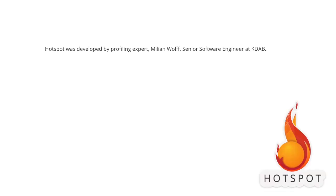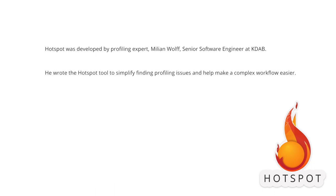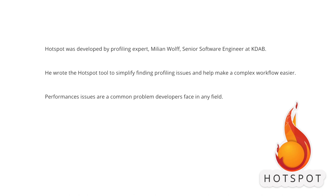Hotspot was developed by profiling expert Milian Wolff, senior software engineer at KDAB. He wrote the Hotspot tool to simplify finding profiling issues and help make a complex workflow easier. Performance issues are a common problem developers face in any field.